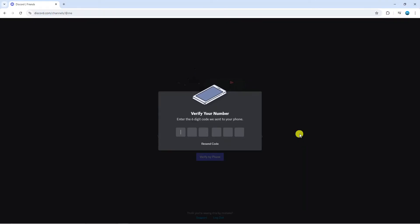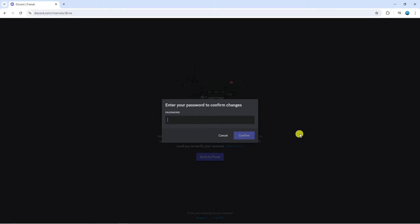Enter that into the next screen and after you've entered the code, it's going to ask you to enter your password.